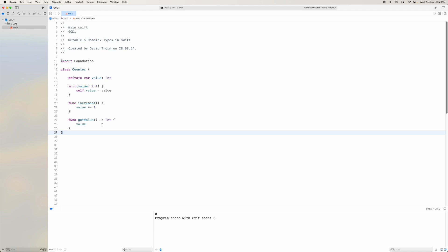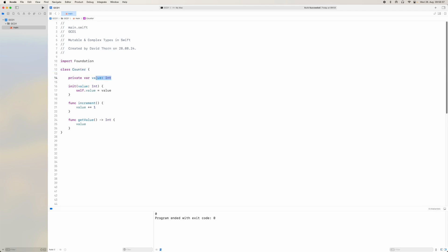The first thing you have to understand is what they look like — what a mutable type is, what a complex type is, what the differences are, and then how to keep them safe for usage on different threads in the future. With that said, let's look at this first example. As you can see here we have a very simple class, a Counter, and it has a property value of type Integer.